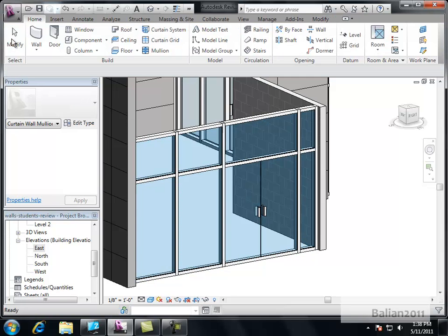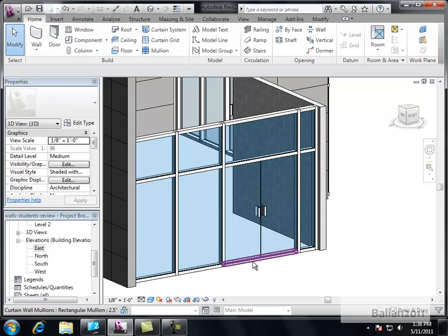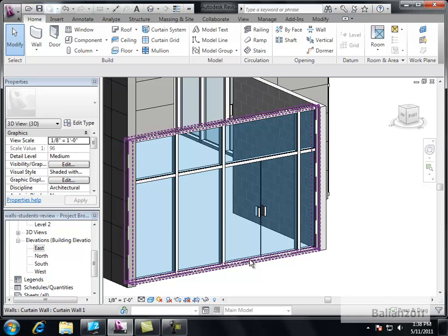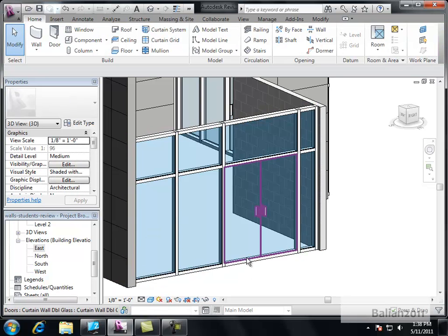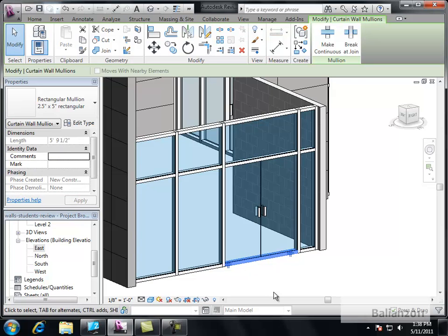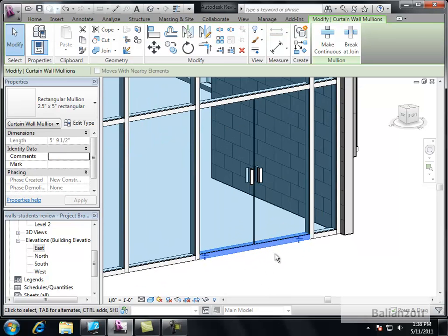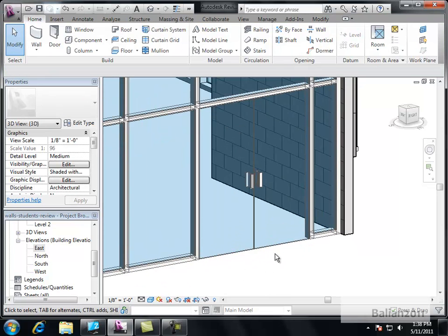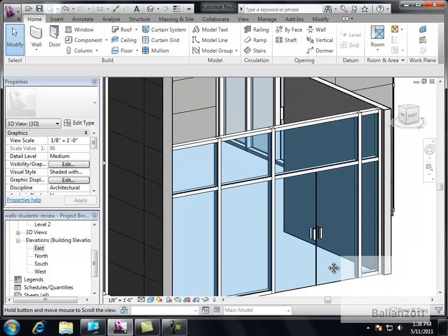One thing we need to do is go to Modify again. And tab on this piece here. I just need to select that piece of the Mullion because we don't want to step over. Delete it. Now it goes right to the floor. That's cool.